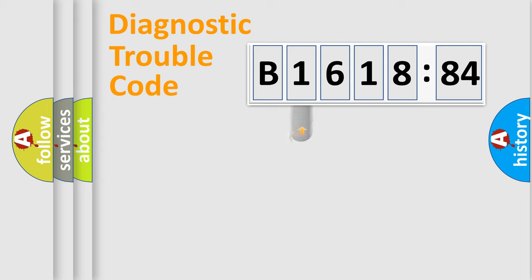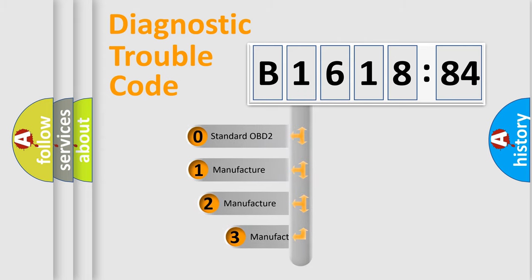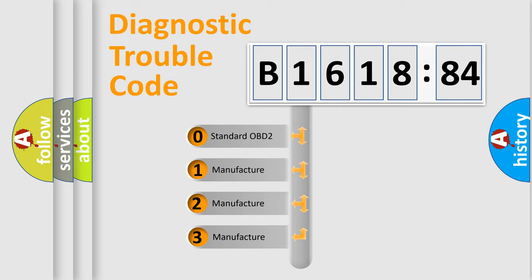Powertrain, Body, Chassis, Network. This distribution is defined in the first character code.